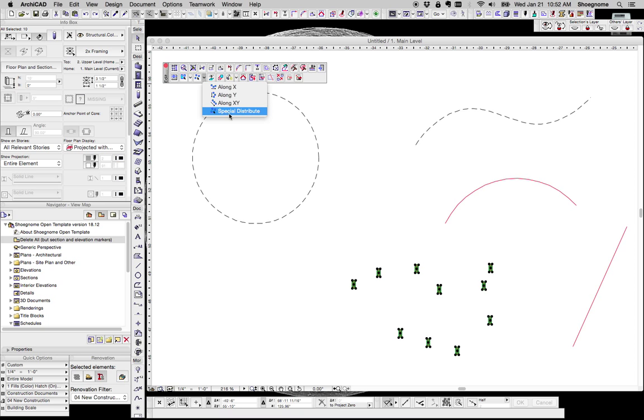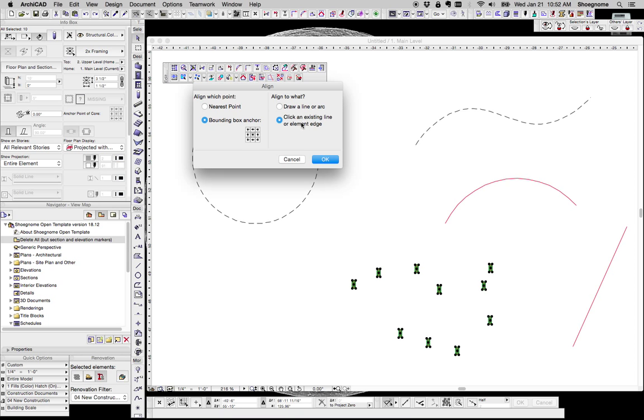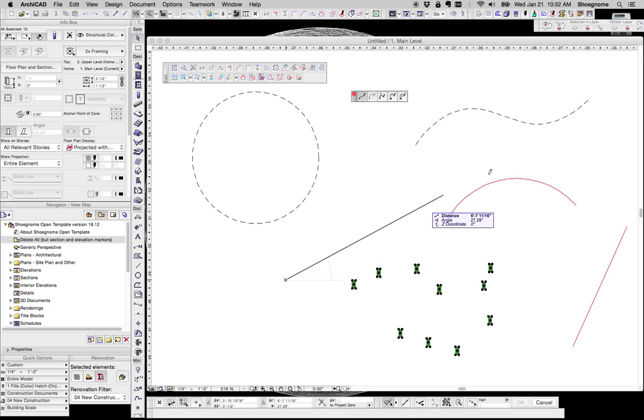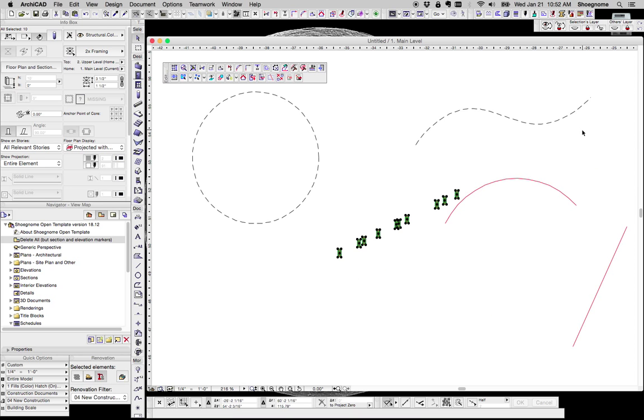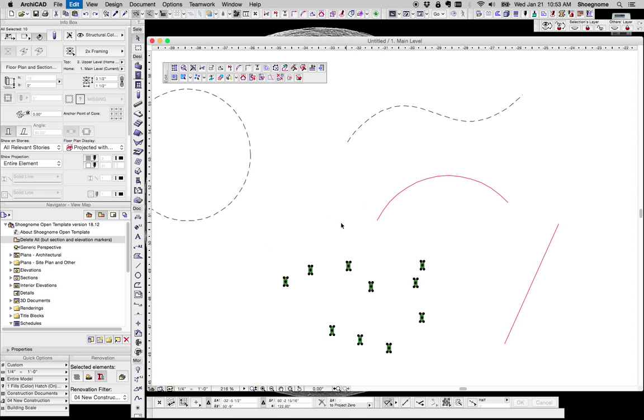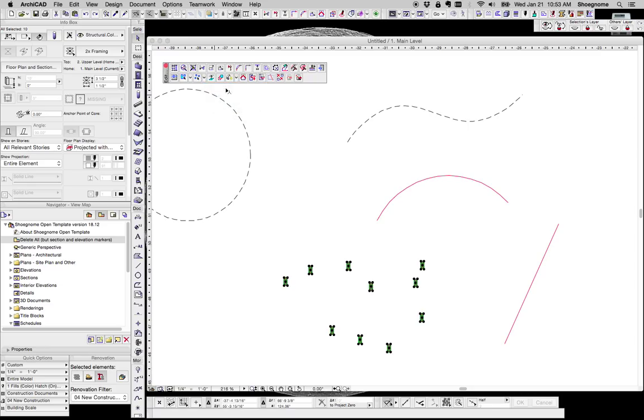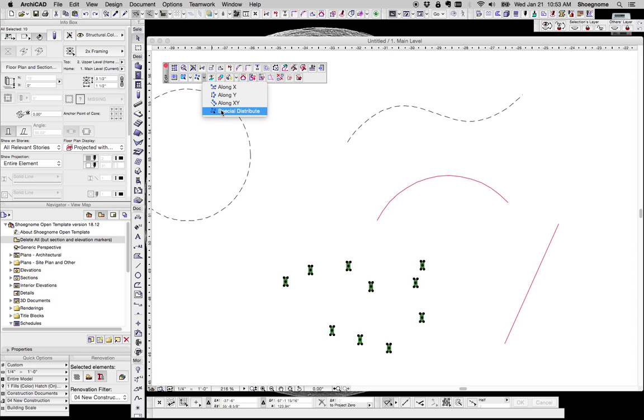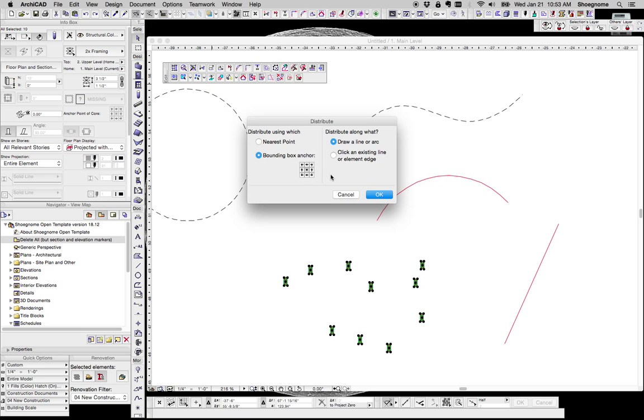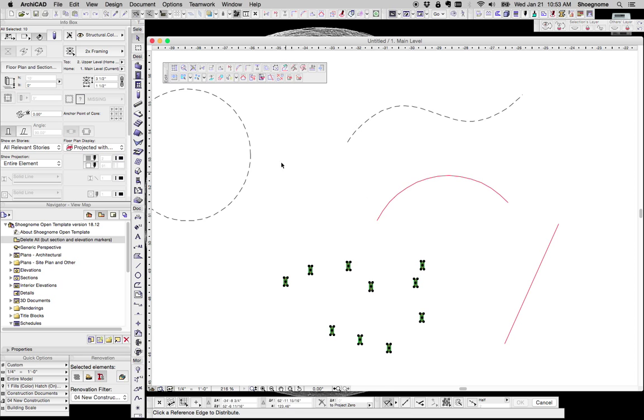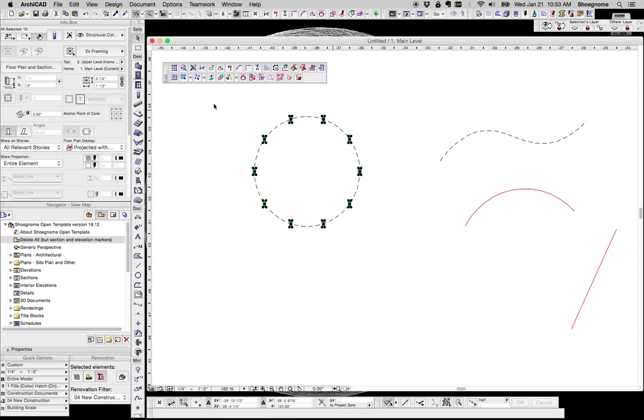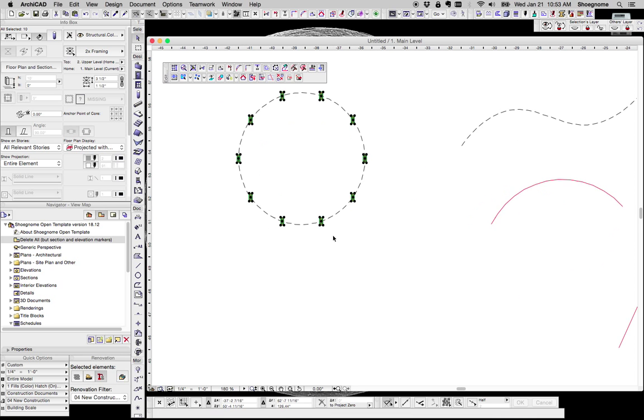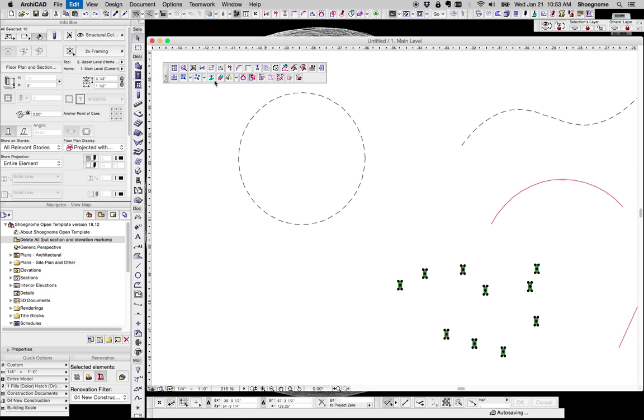Likewise we could do that special align, draw a line, and say we want them to align to that. So now those elements have done that. Distribute works in the same way. We can distribute them equally along the x-axis, we can do it along the y-axis, or we can do a special distribute where same functions, so let's say click existing, hit OK, let's click on that circle, and now these elements have located themselves all along the circle at their pin point.